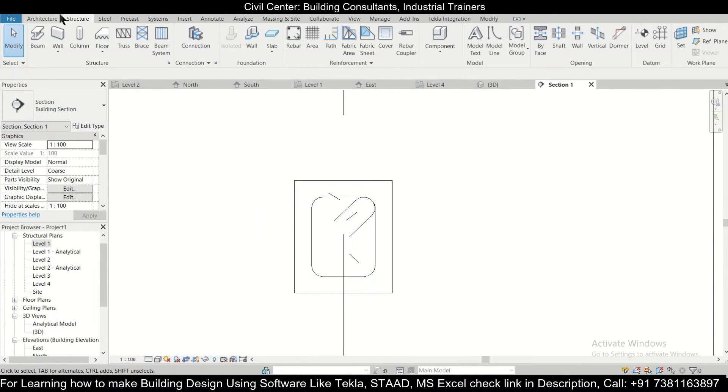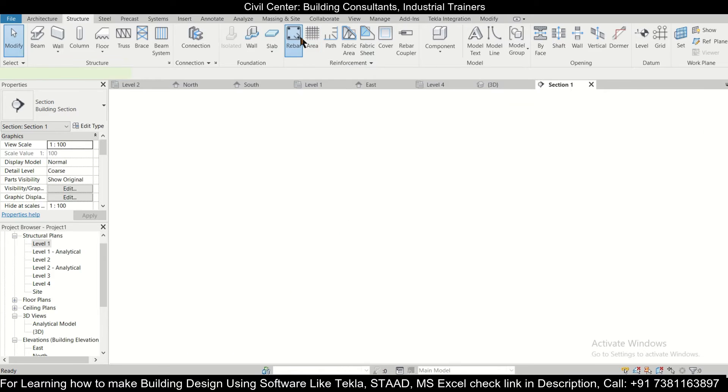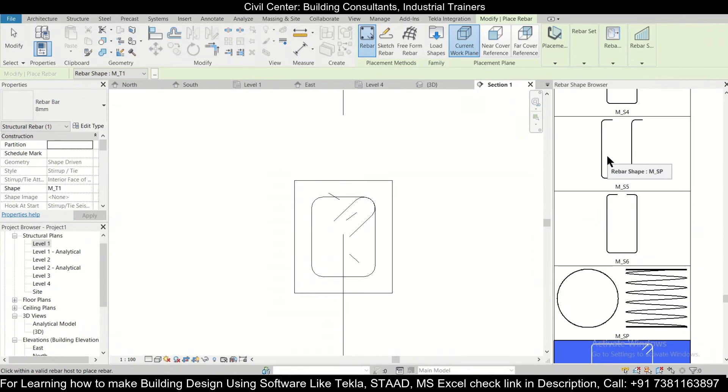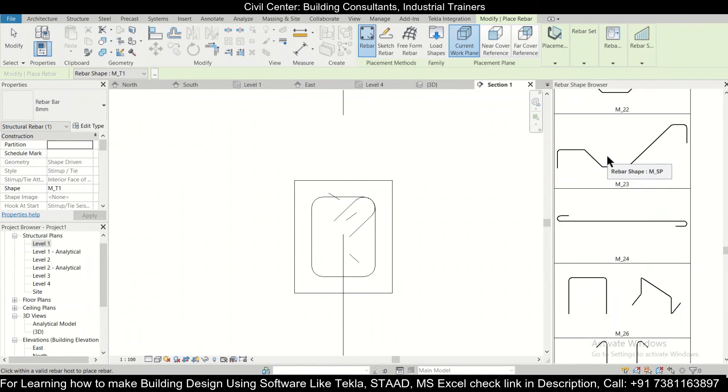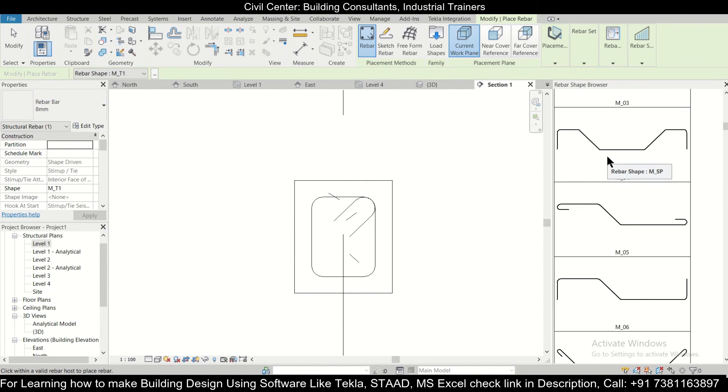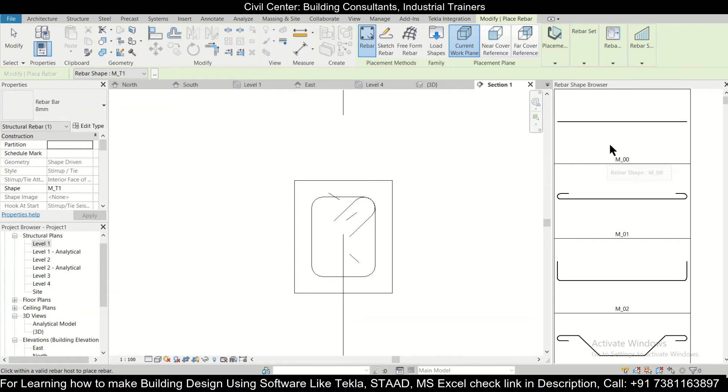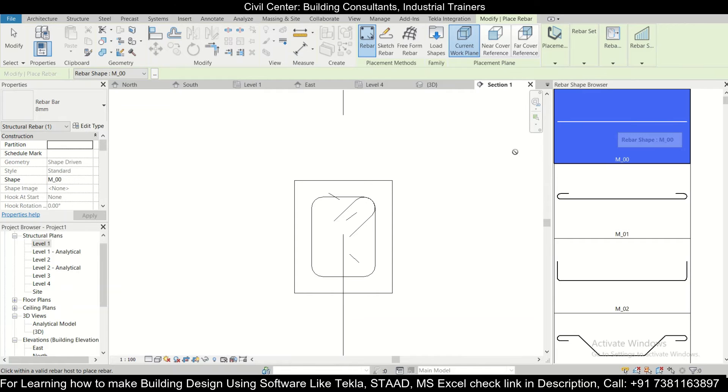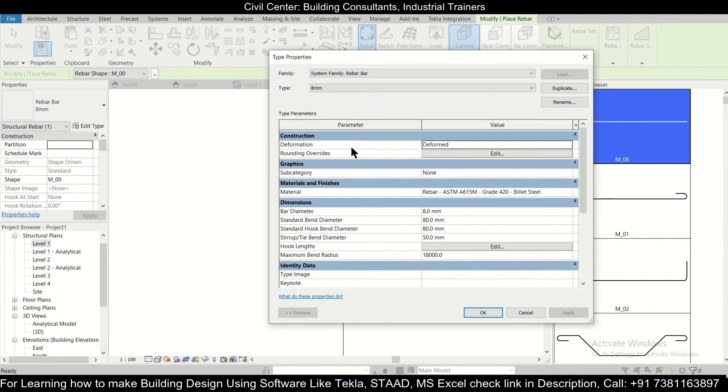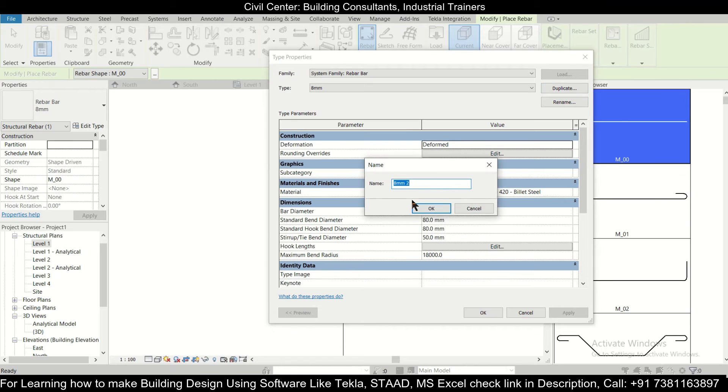Now going back to the section view, we'll assign some longitudinal rebars. For that we'll go back to the structure option, rebar option, and after going to the rebar option we can select the option of a plane bar. We will just change the properties of it.